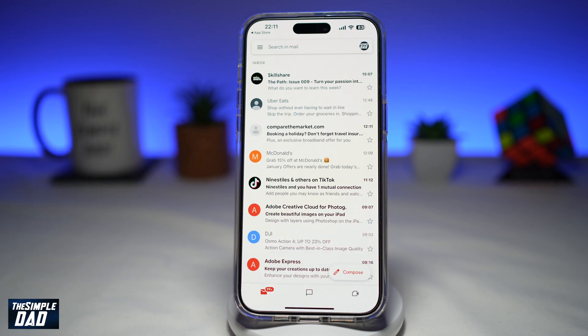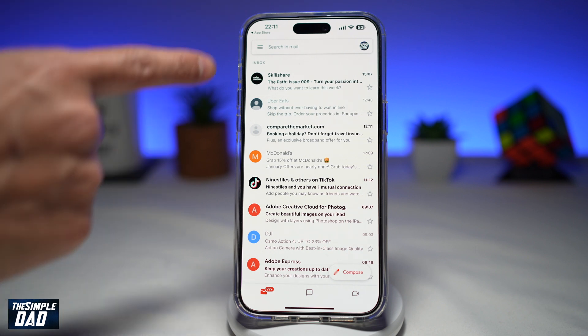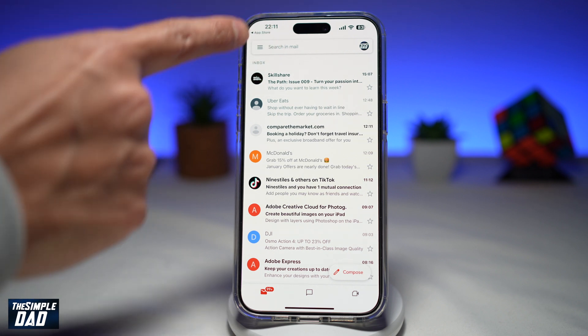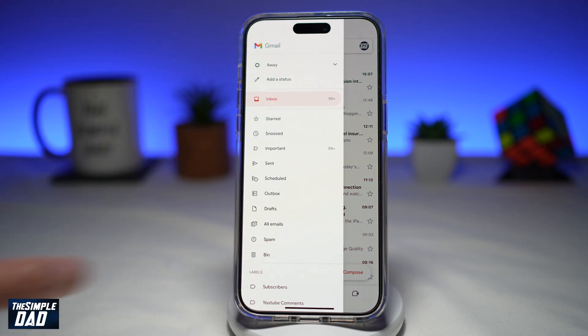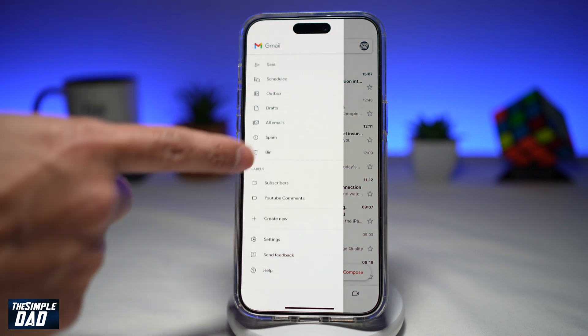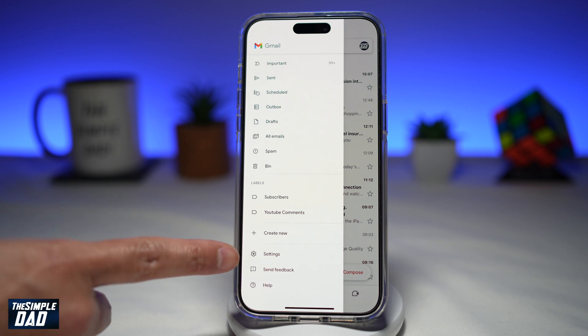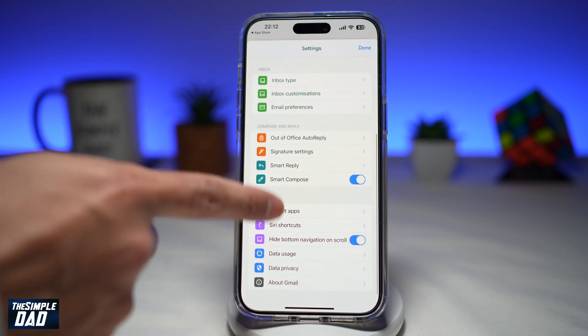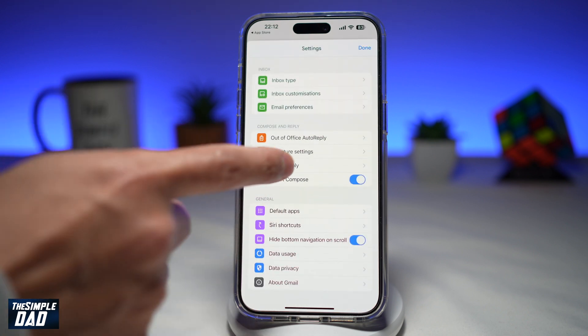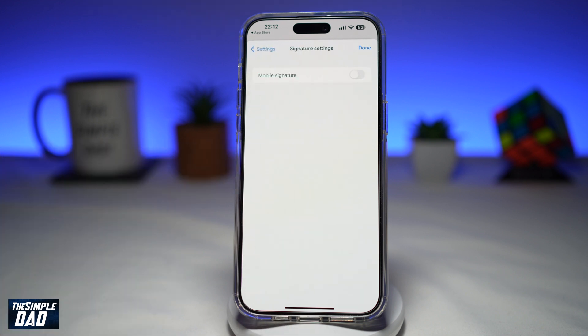To set a mobile signature on your Gmail app, go ahead and tap on the three lines at the top left. Next, scroll down until you see Settings. Then scroll down until you see Signature Settings and tap on it.